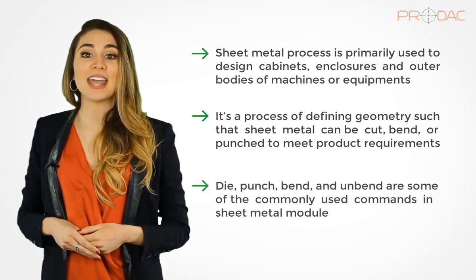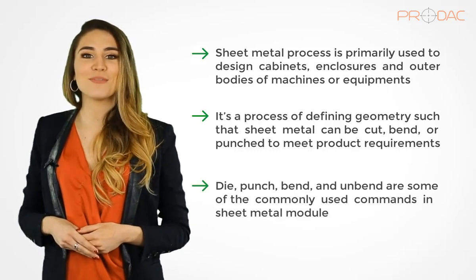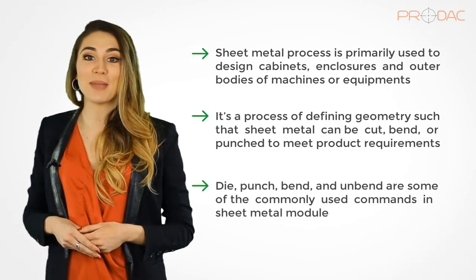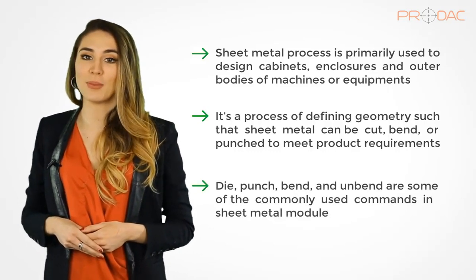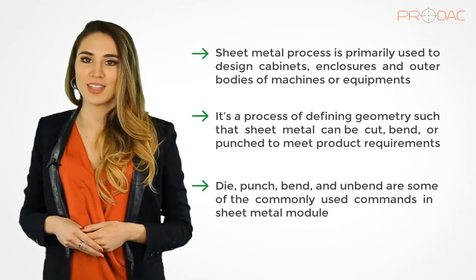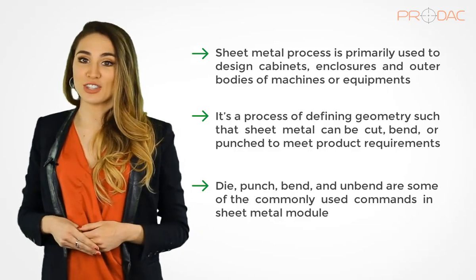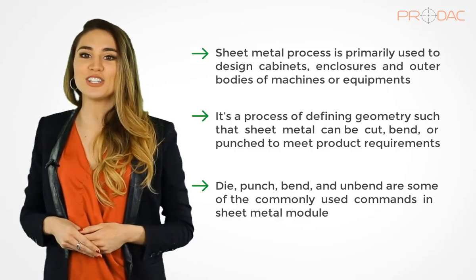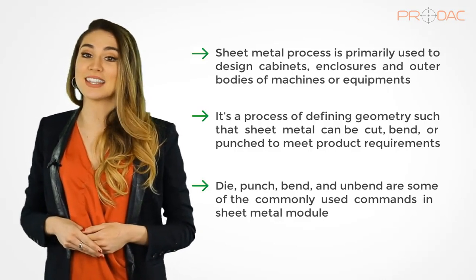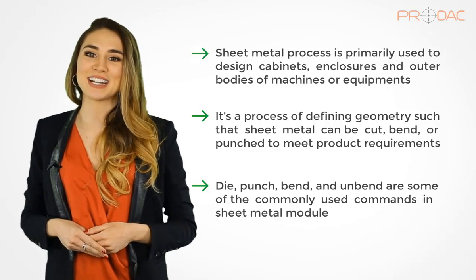And third, die, punch, bend, and unbend are some of the commonly used commands in the Sheet Metal Module. So, let's get started with session 13 on Sheet Metal Basics next in this series.